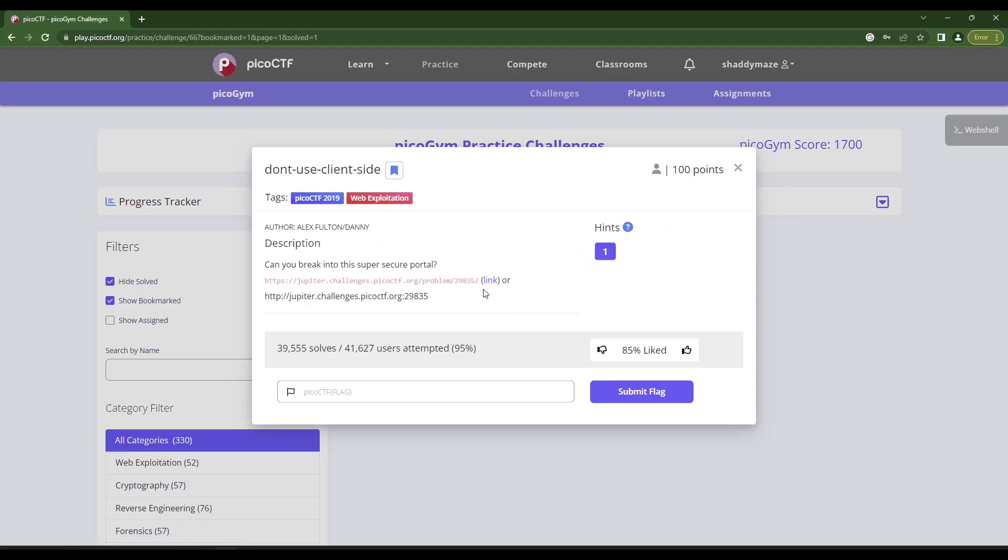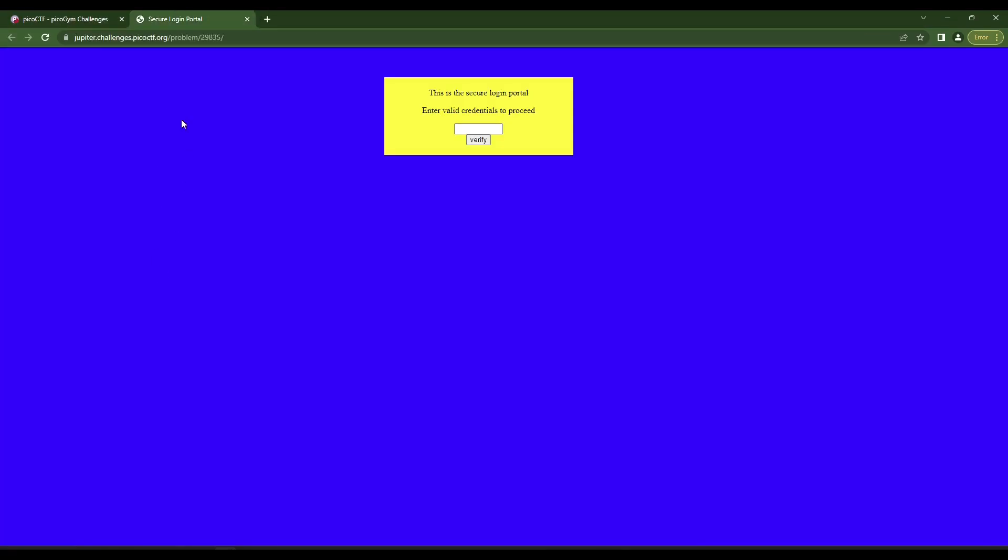This one says, can you break into this super secure portal? Here's a link and here's a hint. Let me get the hint first. Never trust the client. Agreed. So let's go to this link and see what we have.